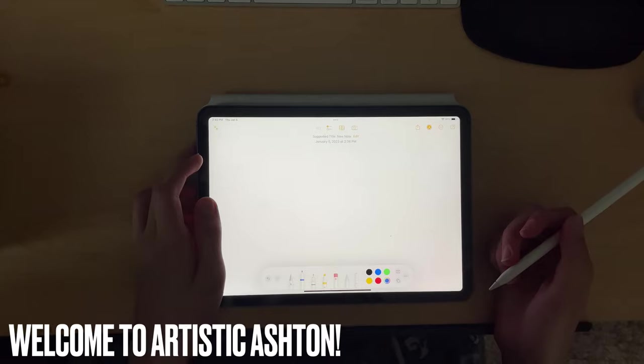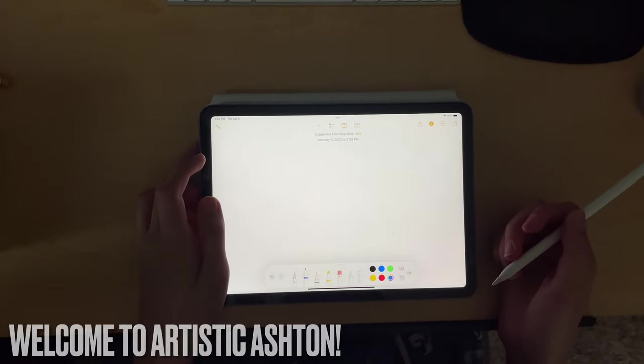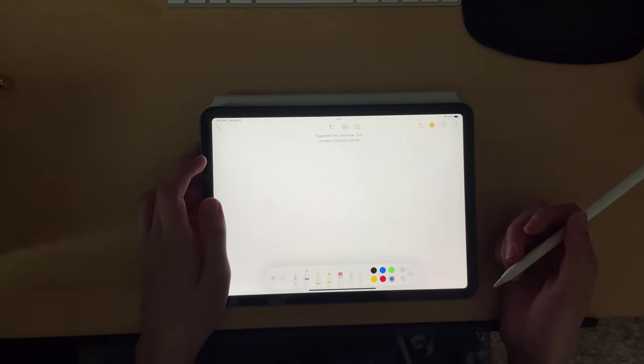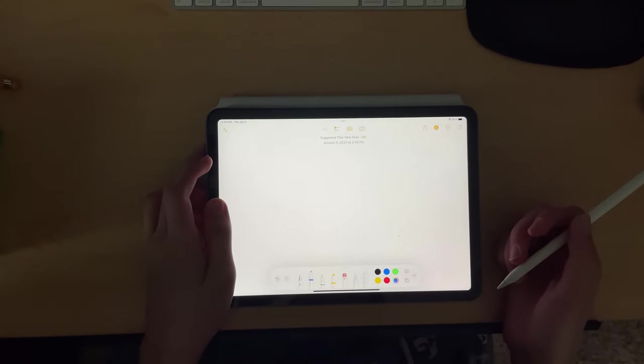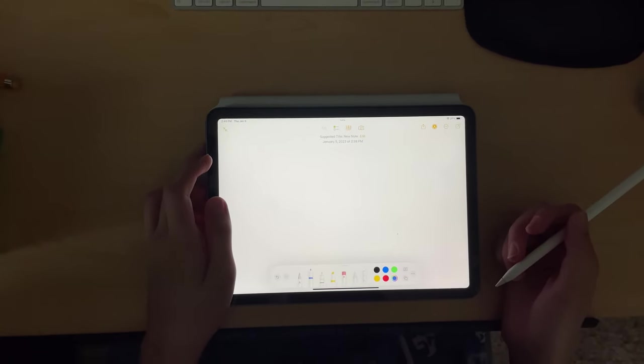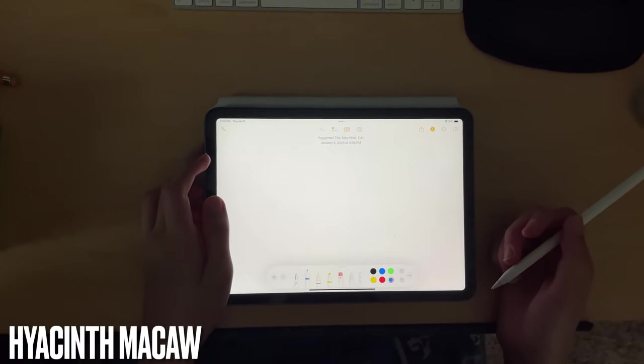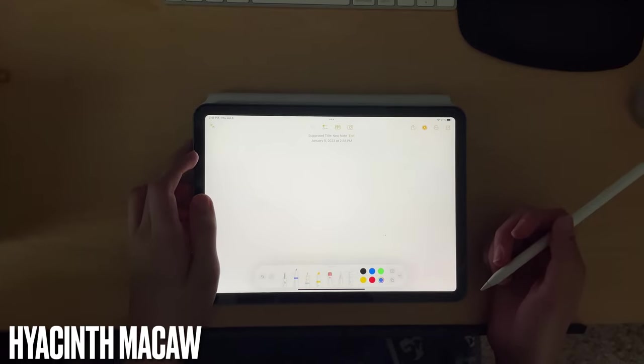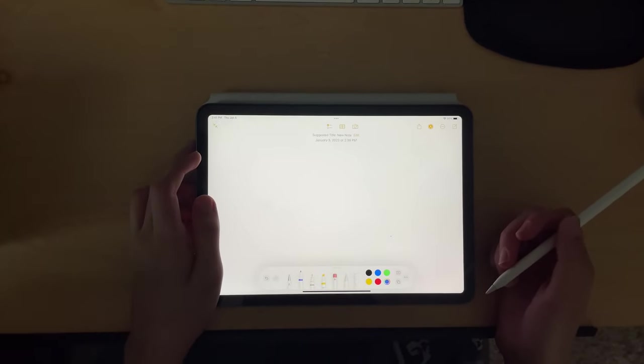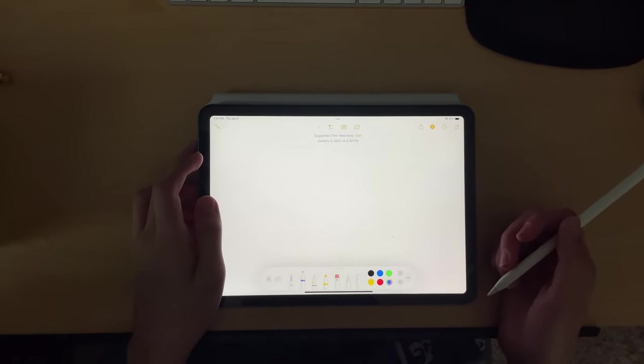Hi guys, welcome to Artistic Ashton. Today, we're going to learn how to draw a Hyacinth macaw. So, follow along with me.